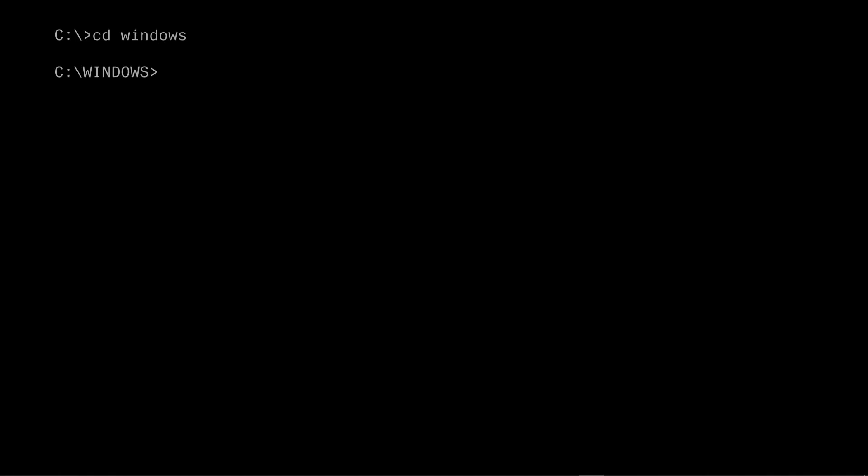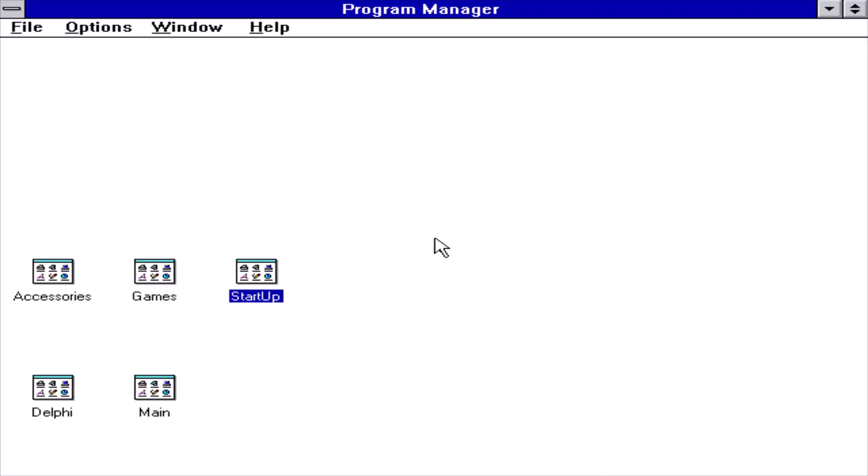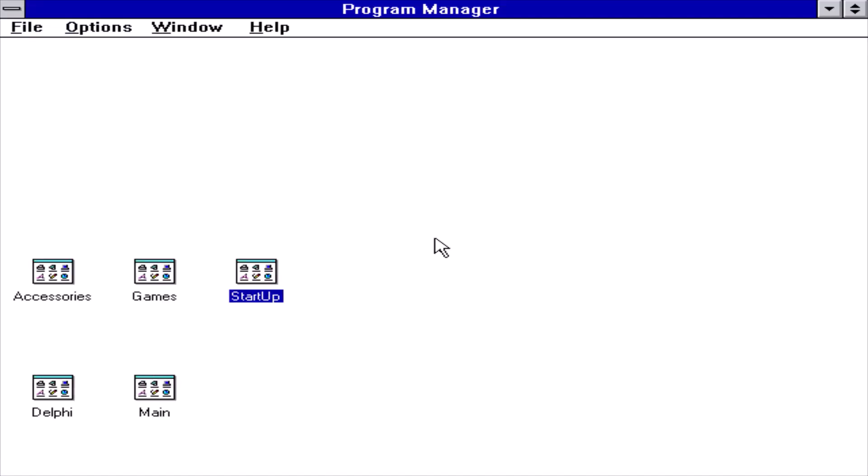We'll go into Windows, type win, and after starting Windows you can see that Delphi is installed.